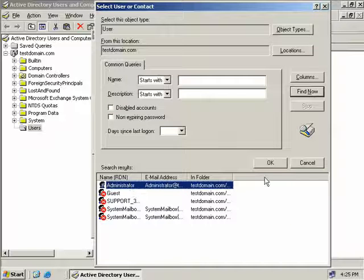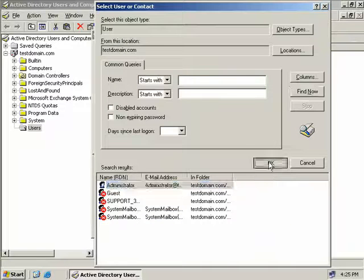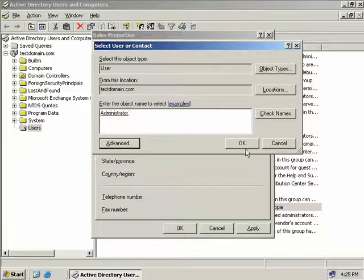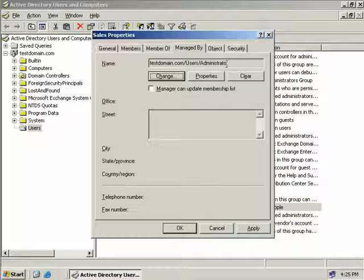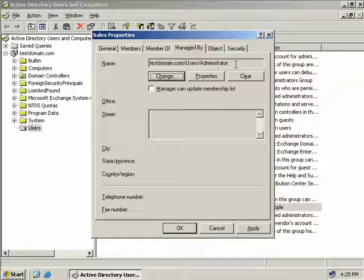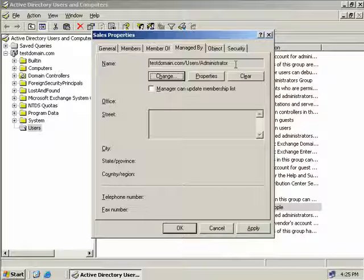Well currently I only have the administrator user so we'll click OK we'll click OK again and now we can see that the administrator account is the responsible person for this group object.